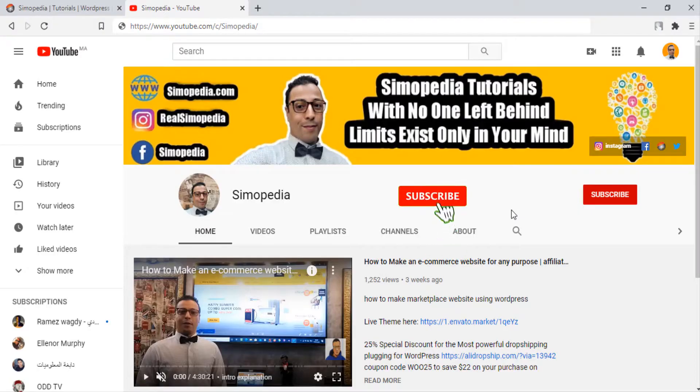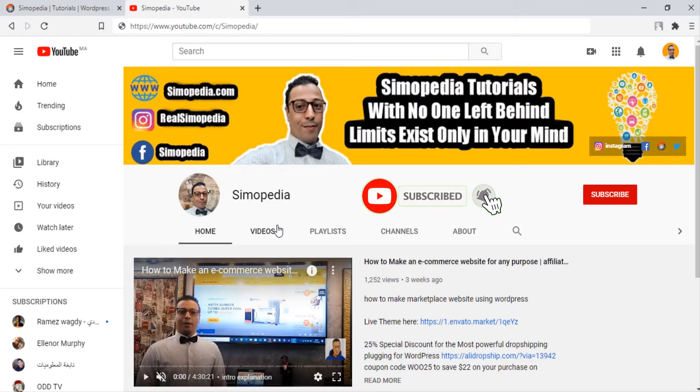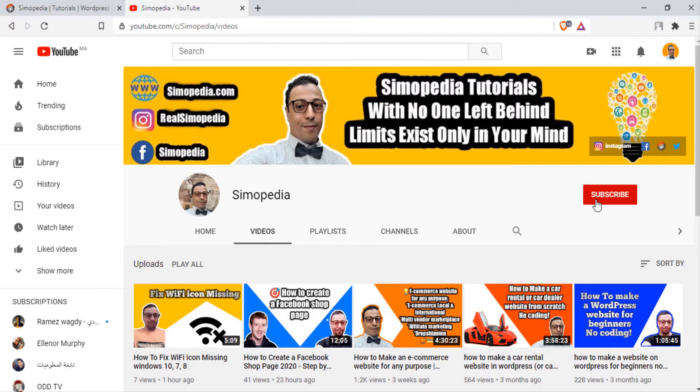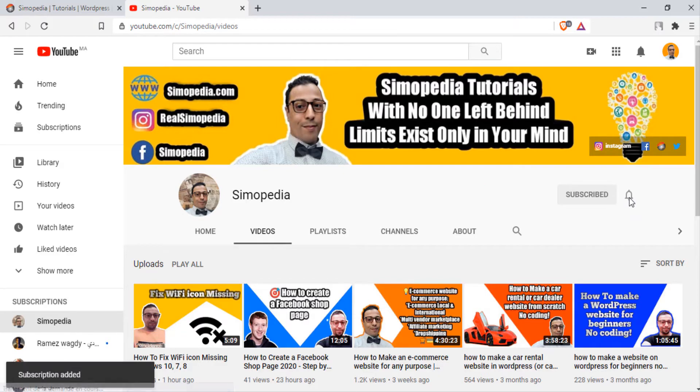So guys, if you find this video useful for you, please subscribe to my channel. And if you have any more questions, just leave them in the comment section. Thank you very much for watching.